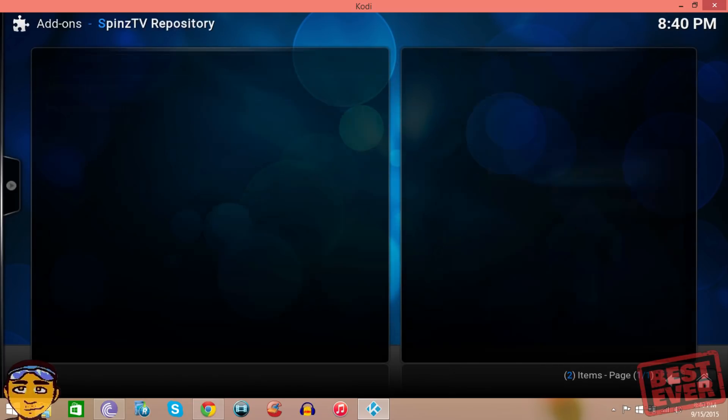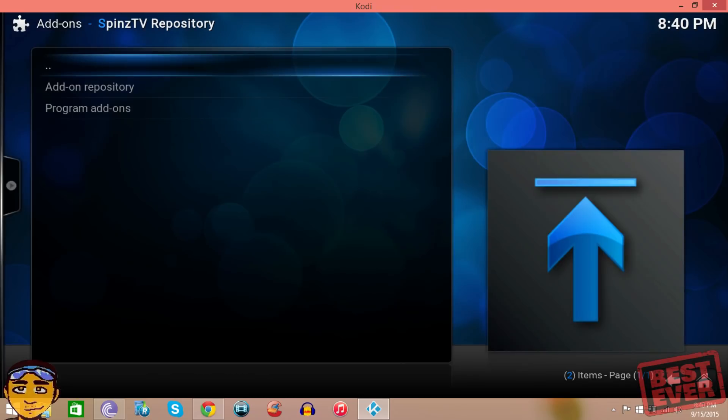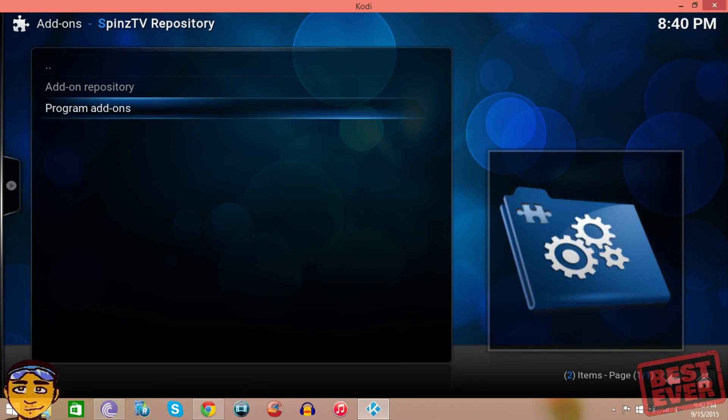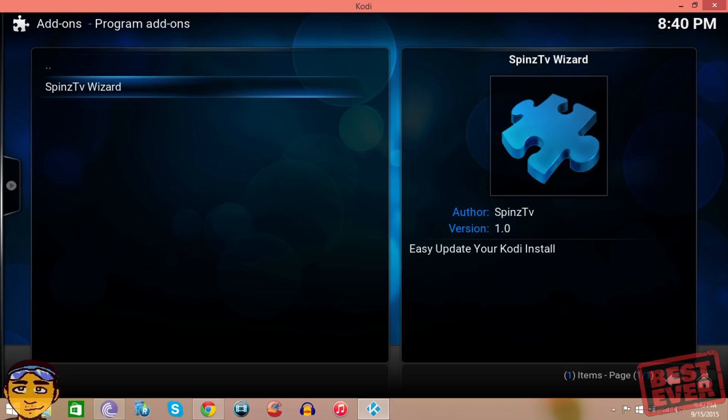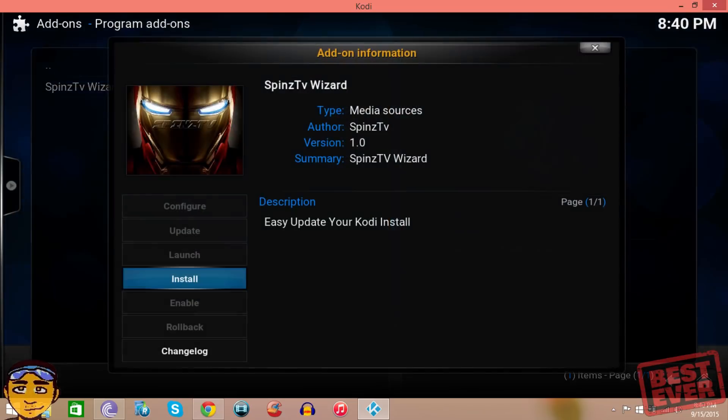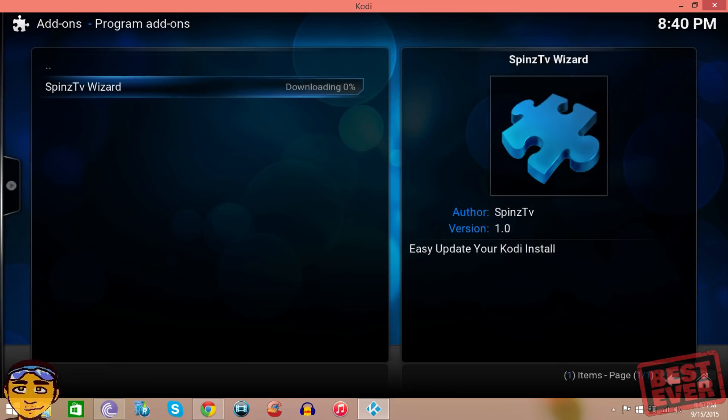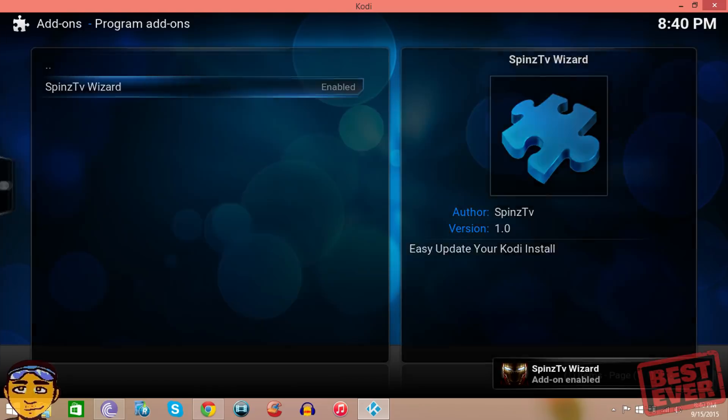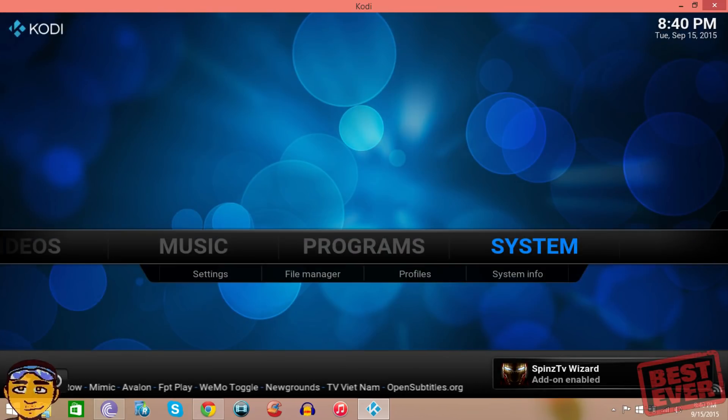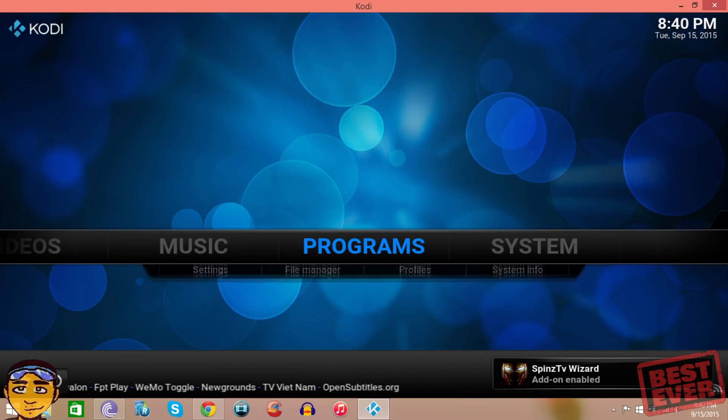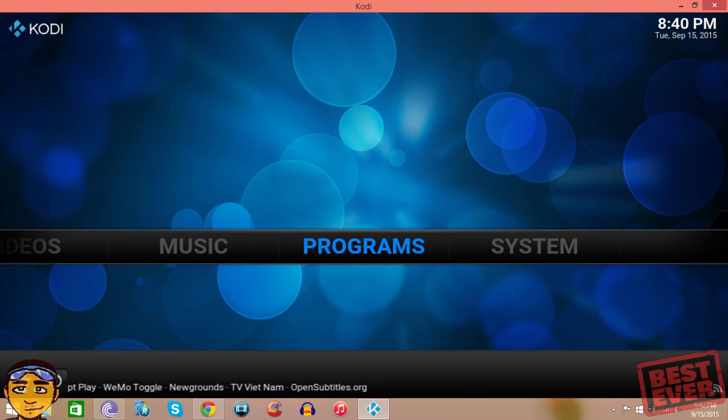Now once you're in here, you're going to go to the repository that Spins TV has and then you want to go into program add-ons. Once in program add-ons, you're going to install the Spins TV wizard.